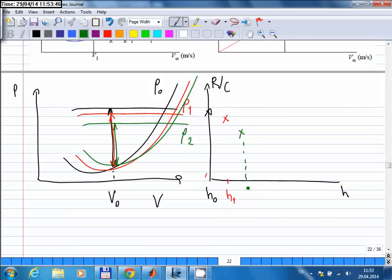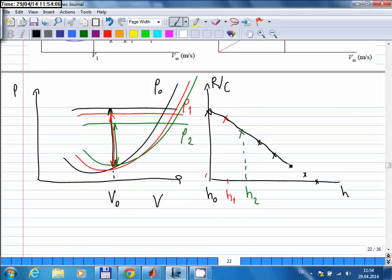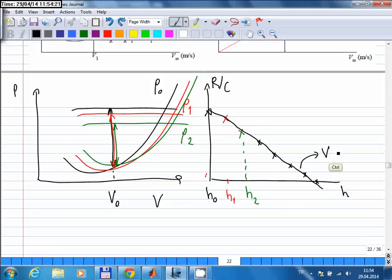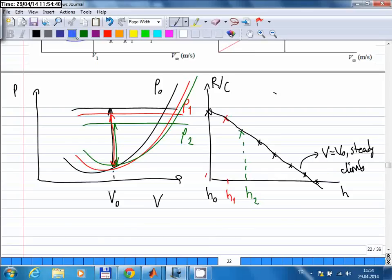Continuing to increase altitude, the rate of climb keeps going down. What is now shown is rate of climb versus altitude for that particular speed only — this is for V0, steady climb. The graph on the right gives the rate of climb versus altitude curve for V0.